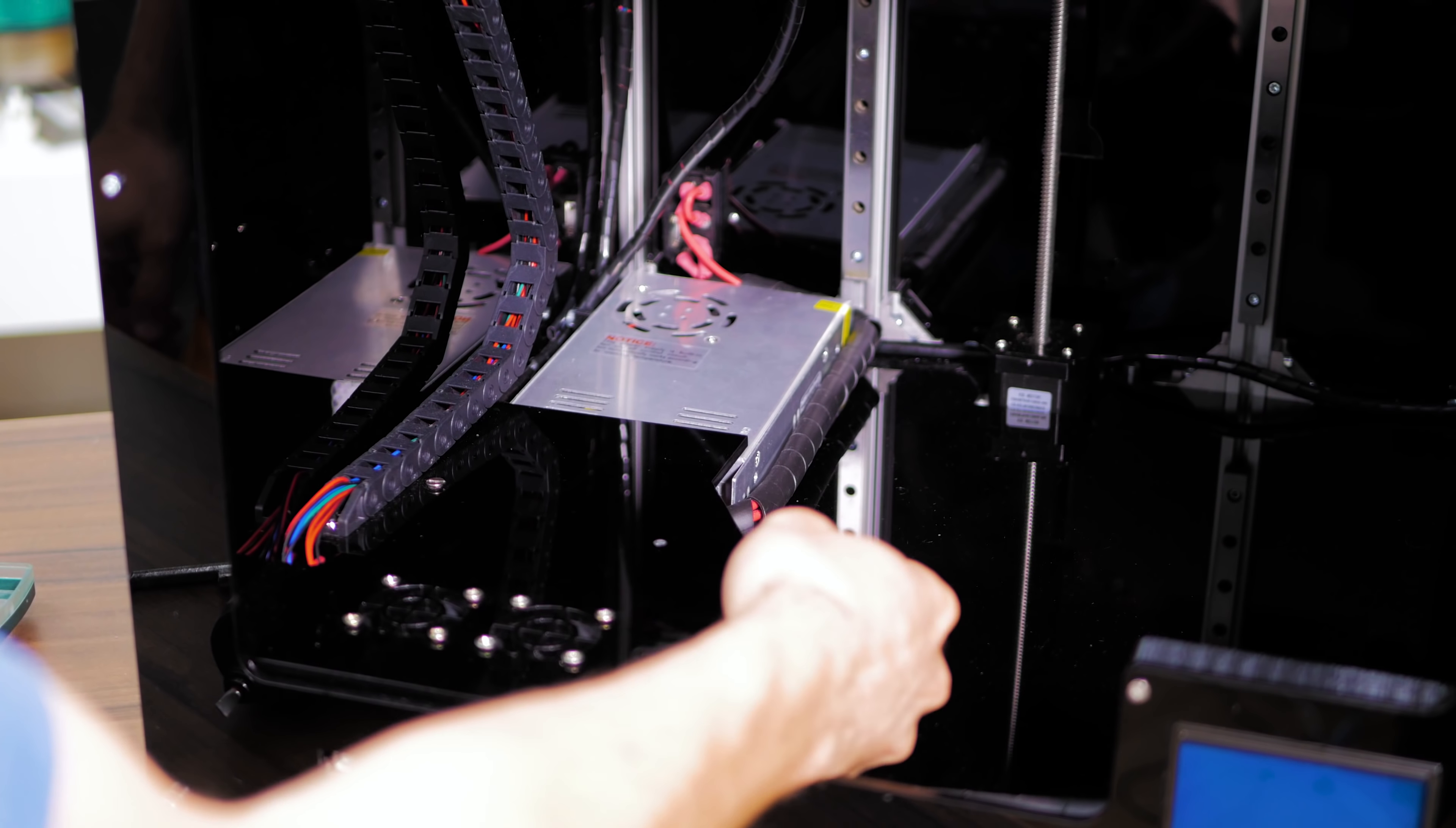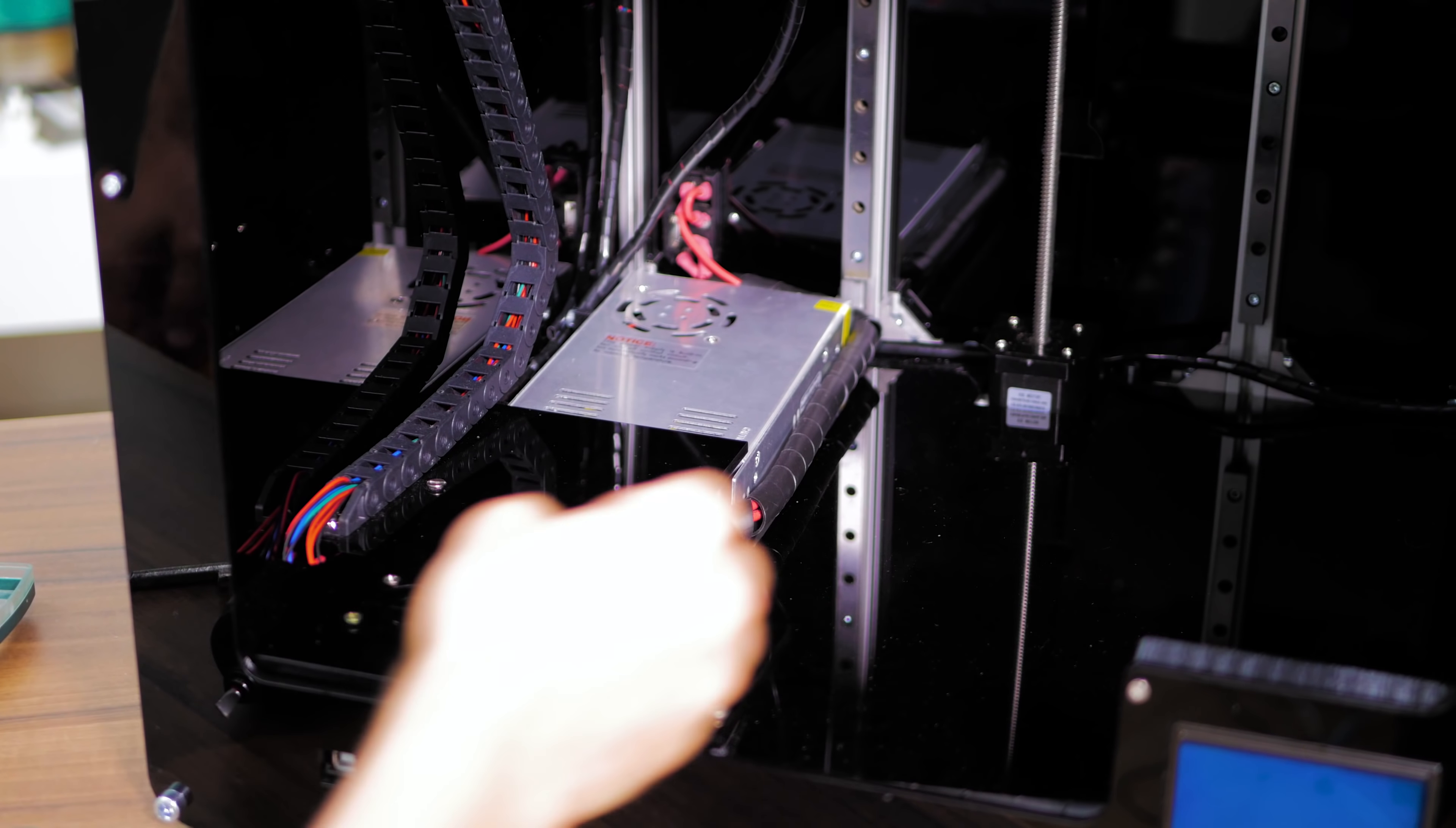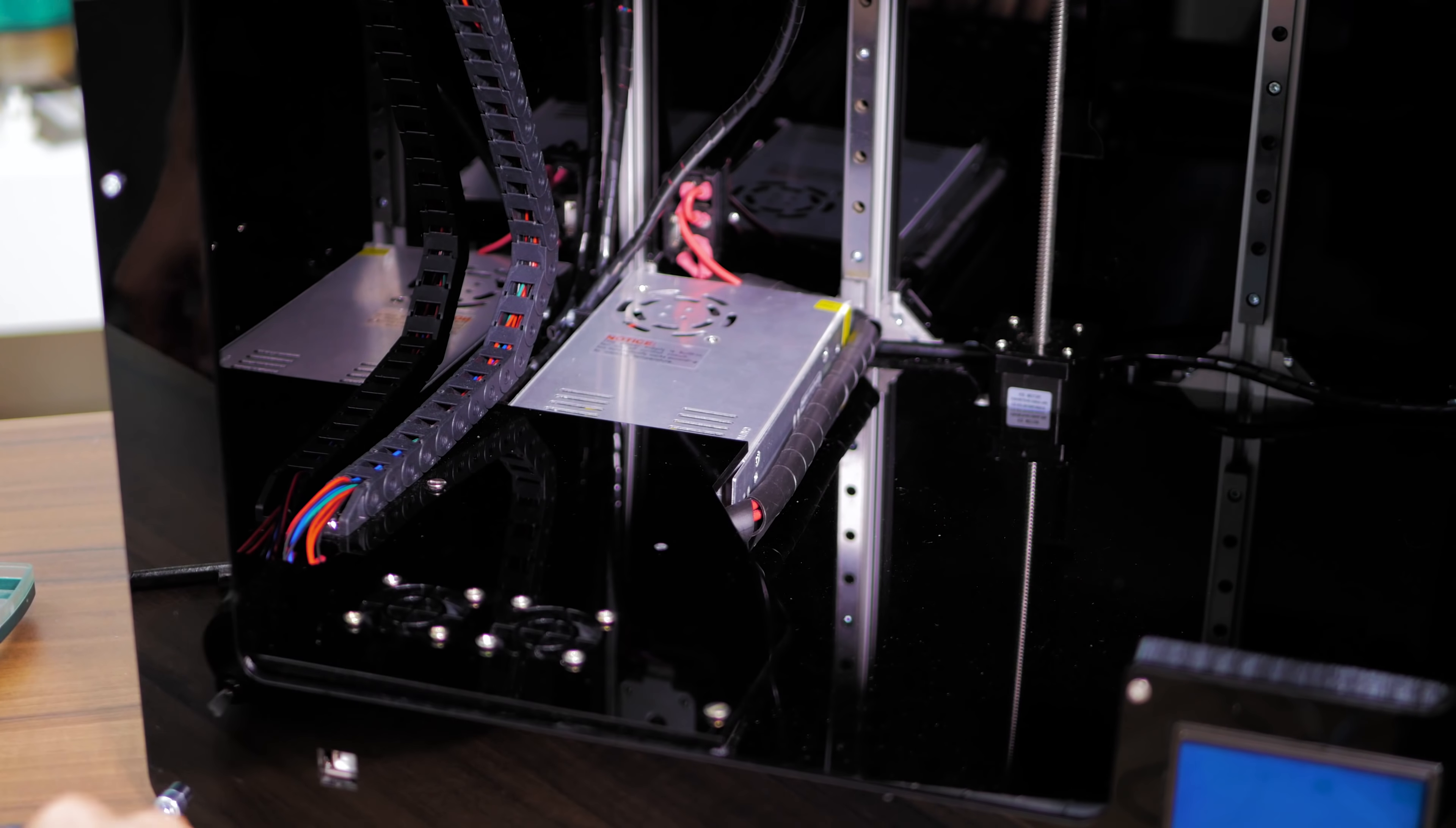The printer's electronics are hidden out of sight behind this panel down here. The mainboard is an MKS base, and it also comes with an LCD panel, clickwheel and an SD card reader in the other corner of the machine.